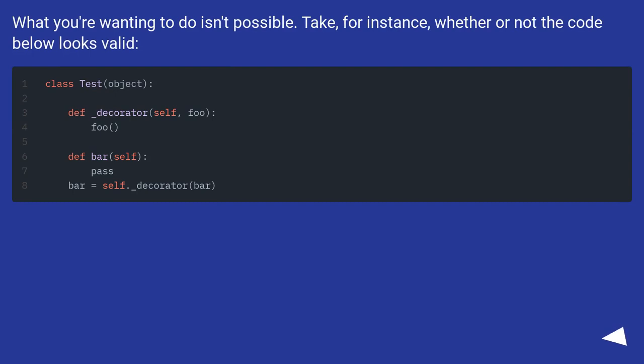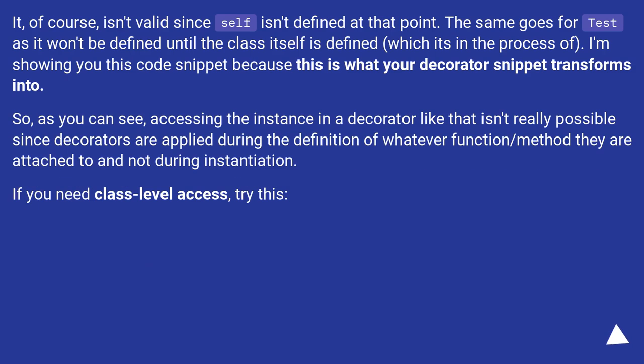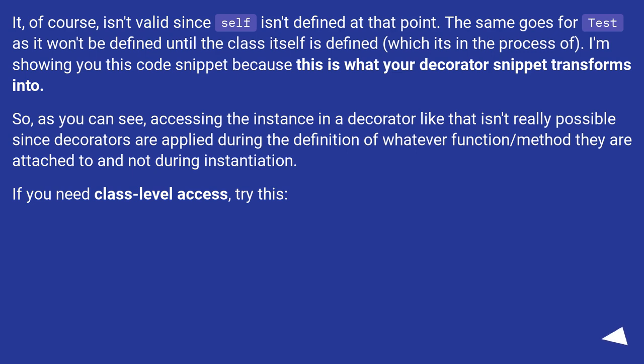What you're wanting to do isn't possible. Take, for instance, whether or not the code below looks valid. It, of course, isn't valid since self isn't defined at that point. The same goes for test, as it won't be defined until the class itself is defined.